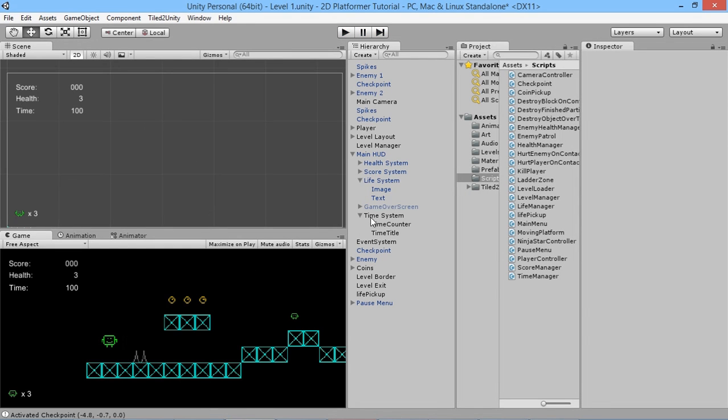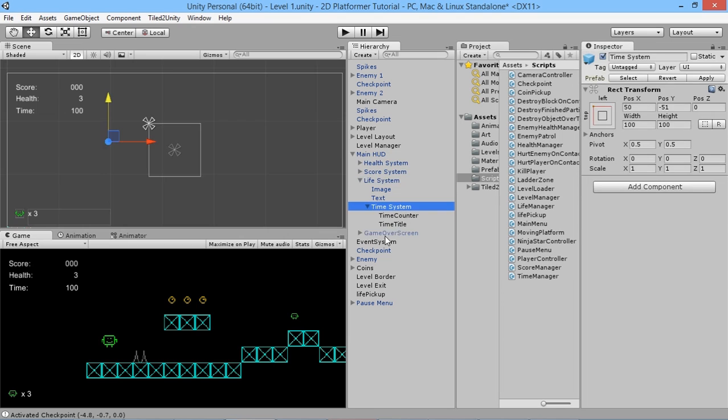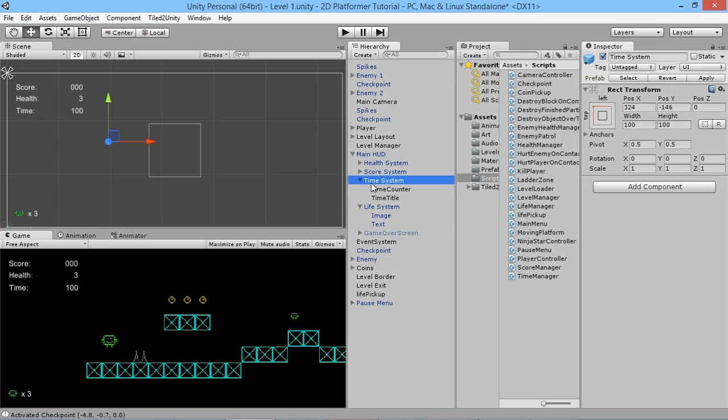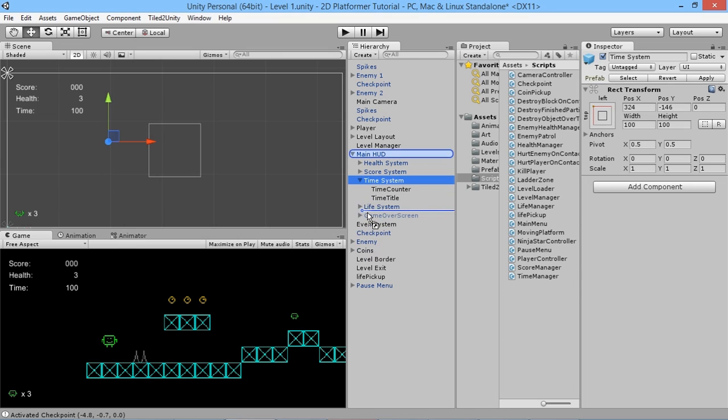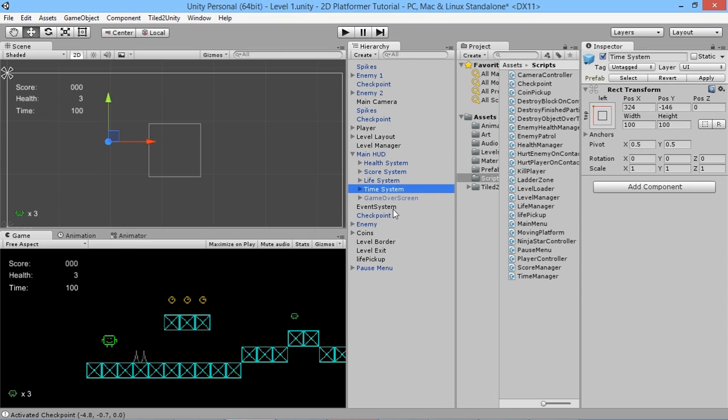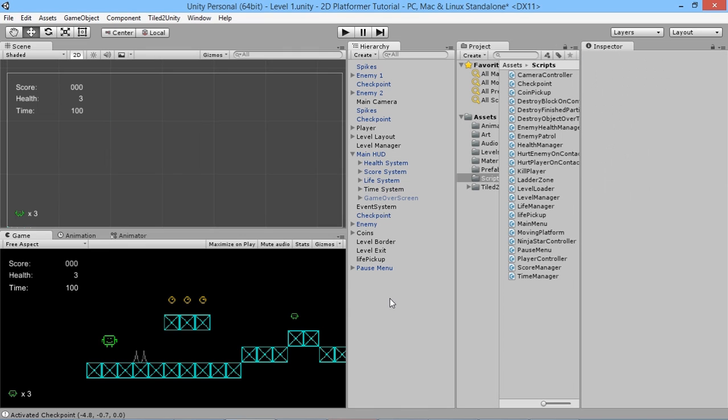Our time is still being shown on screen somehow because our time system is below our game over screen there. We need to move that above - not as a child of that thing though. We'll move it just down below here. So now our game over screen will come up, and that'll be how that handles that.